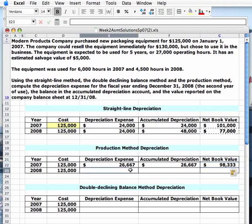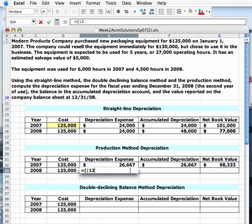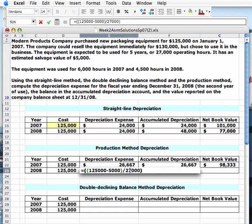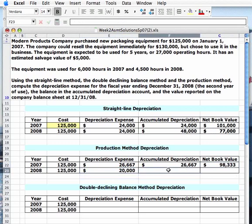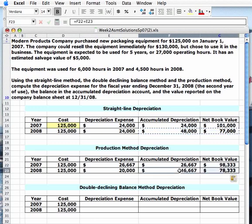For 2008, same sort of thing as I did for 2007. I use two parentheses, enter my cost, adjust for my salvage, divide by my capacity of 27,000, close parentheses, and then multiply by my actual usage for that year — 4,500 hours. Accumulated depreciation and net book value are calculated the same way as above, so again Control-C, Control-V, and I've completed my production method depreciation table.